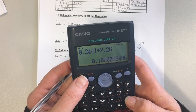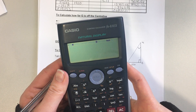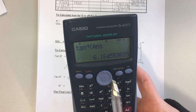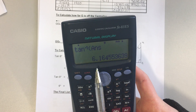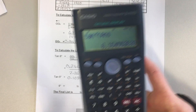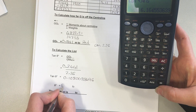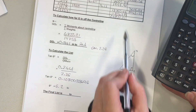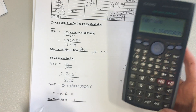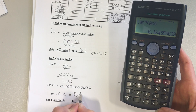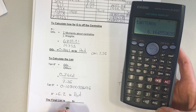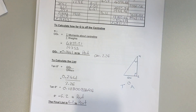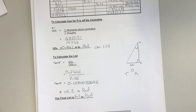Then take the inverse tangent of that answer to get our final angle of list: 6.16 degrees, which we put to one decimal place, giving 6.2 degrees. It's to port because our moments were to port, therefore our GGH was to port, so our angle of list is also to port. Final angle of list is 6.2 degrees to port.